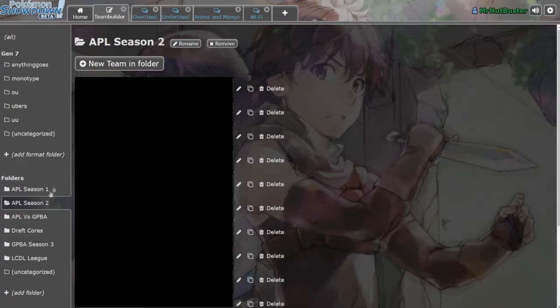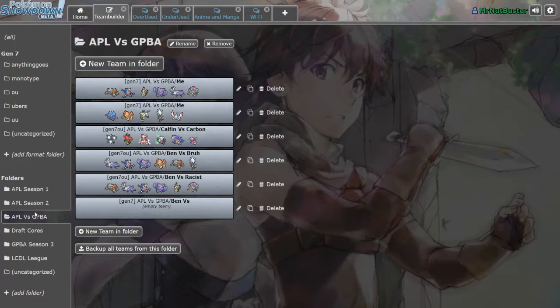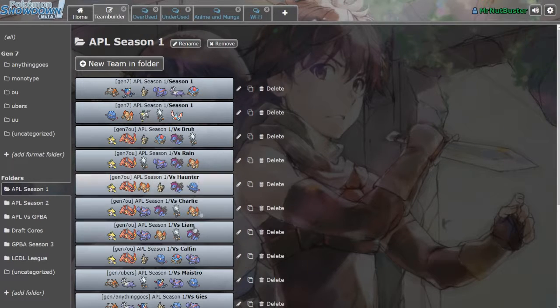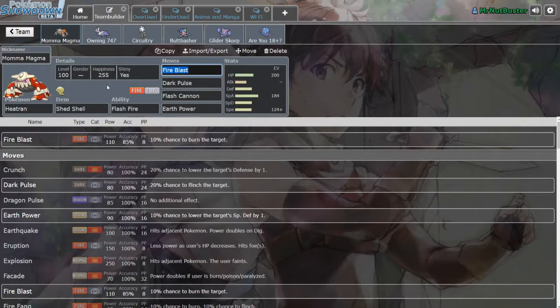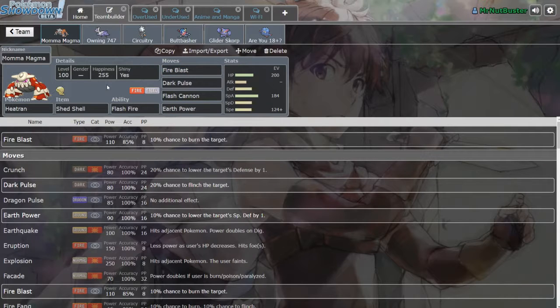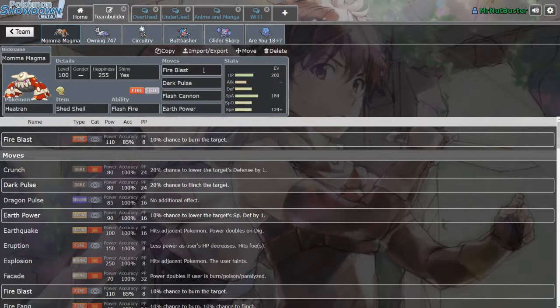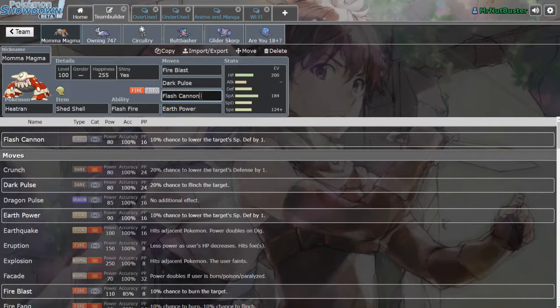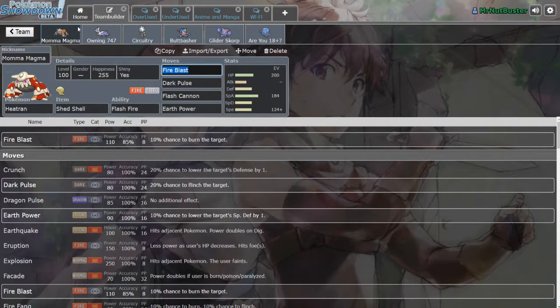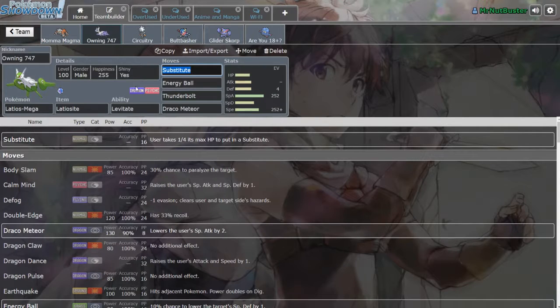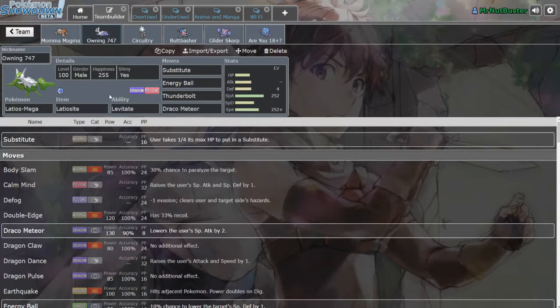I'll also show you the team real quick. We got Shed Shell Heatran - I had Shuca originally and I should have put it instead of Shed Shell on Heatran. Fire Blast, Dark Pulse, Flash Cannon, Earth Power - this mostly hits everything on his team fairly hard minus Gyarados actually, which I didn't notice until it was too late.